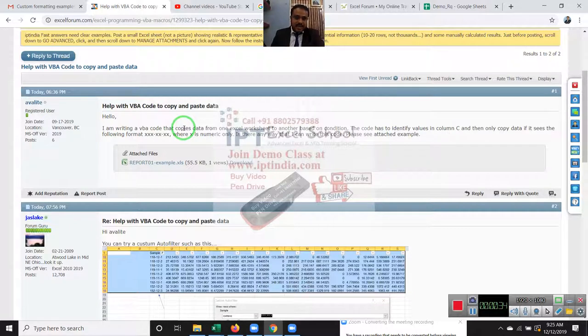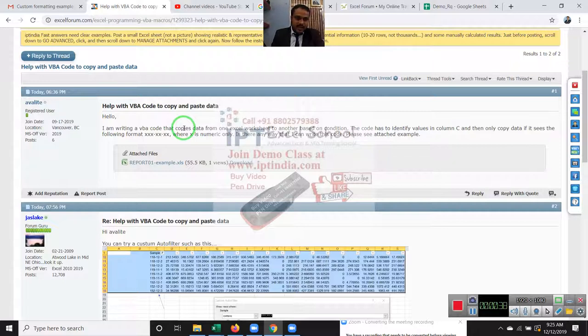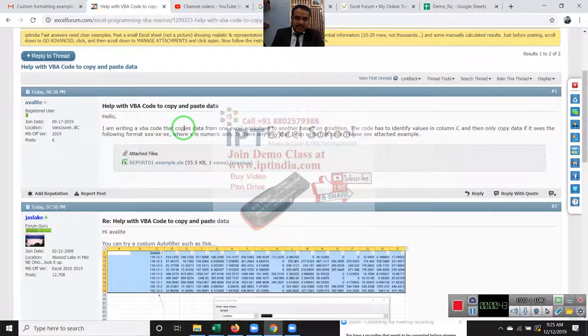The code has to identify the value in column C and then only copy the data if it sees the format X dash X, where X is numeric, numeric only.